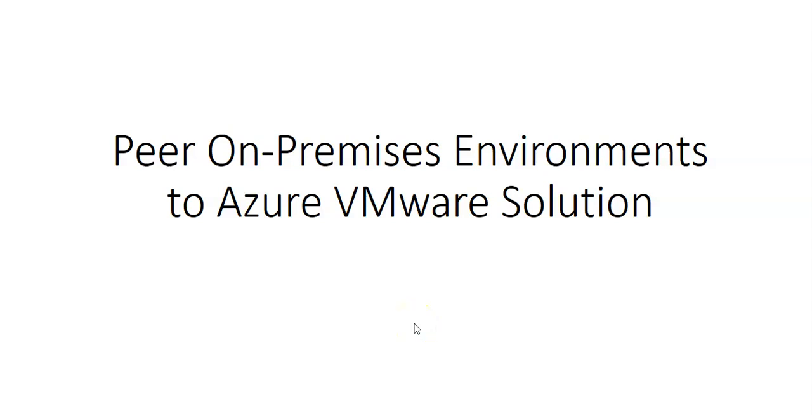Hi, my name is Ashish and in this video we will see peering on-premises environments to Azure VMware Solution. In the previous video, we tried to deploy the Azure VMware Solution Private Cloud, but we were not able to do it because I don't have the enterprise agreement or I'm not onboarded to any cloud service provider subscription. I have a pay-as-you-go subscription.